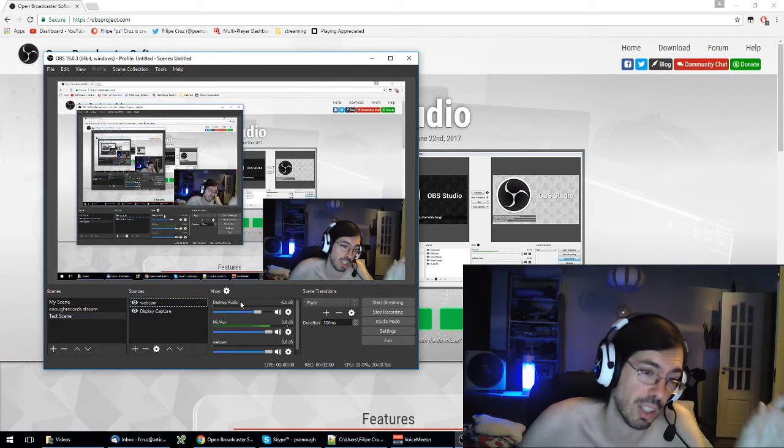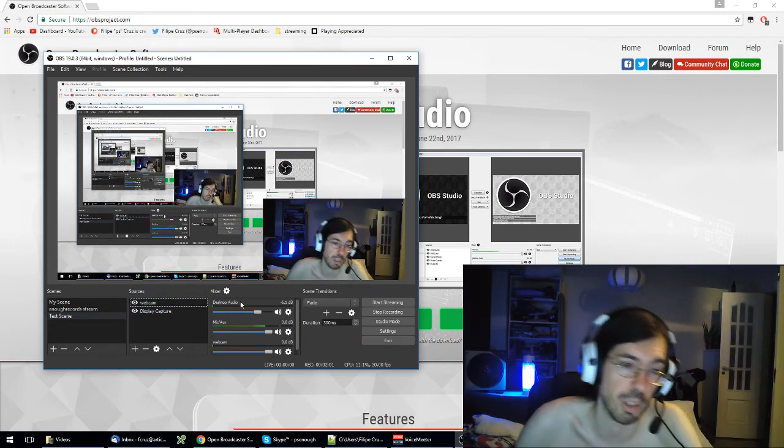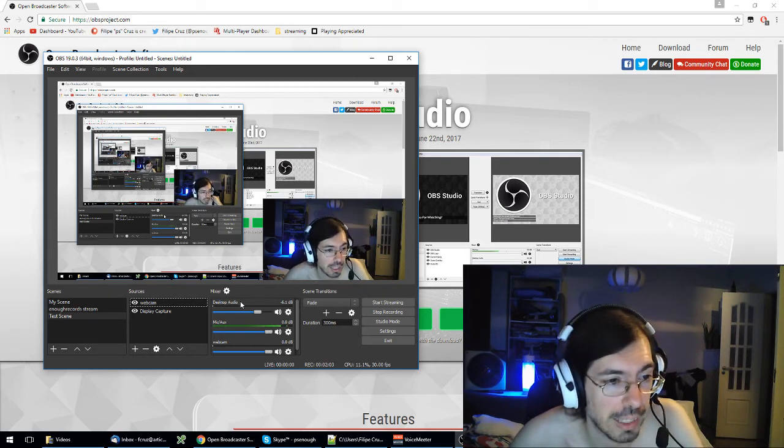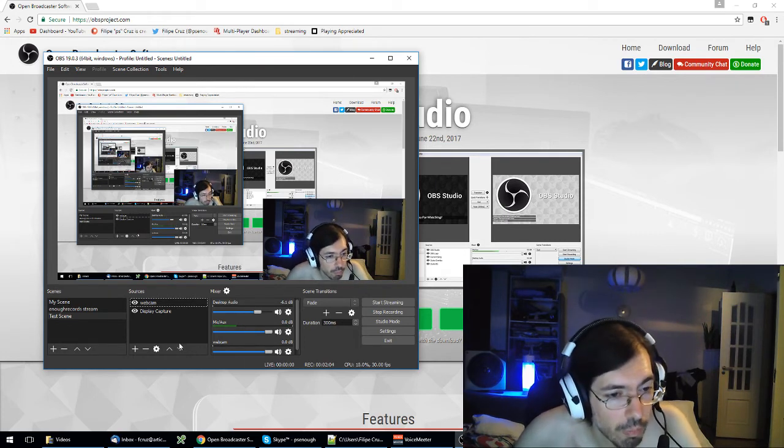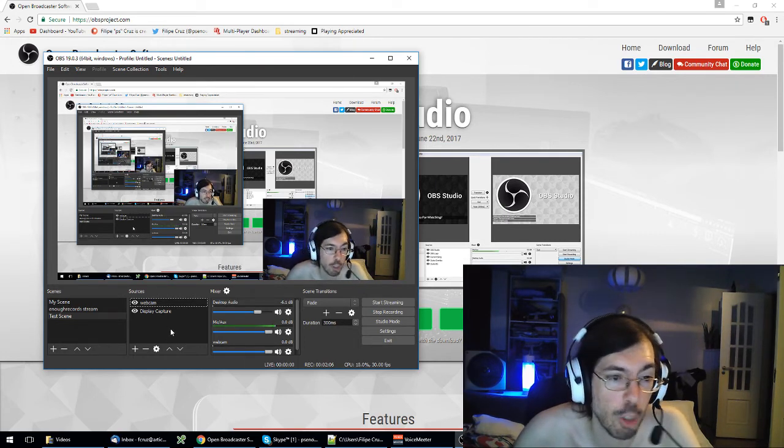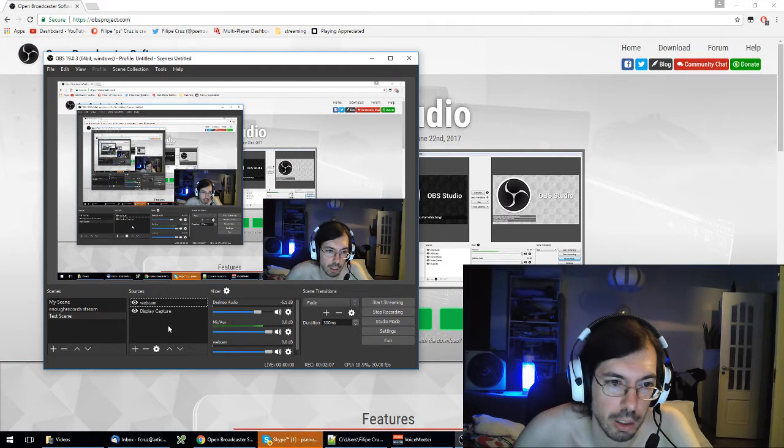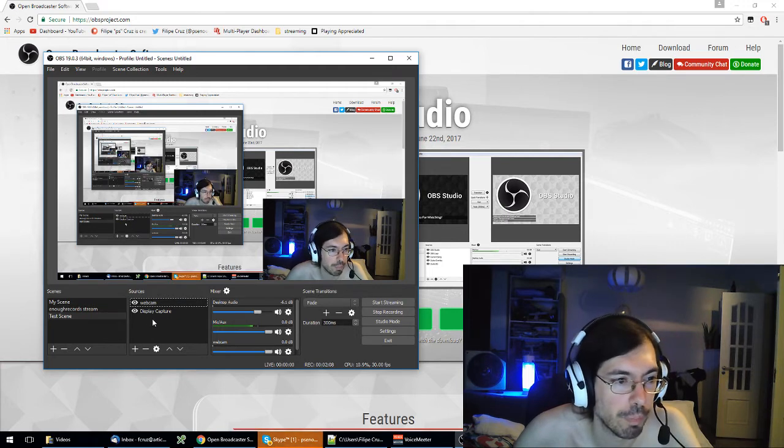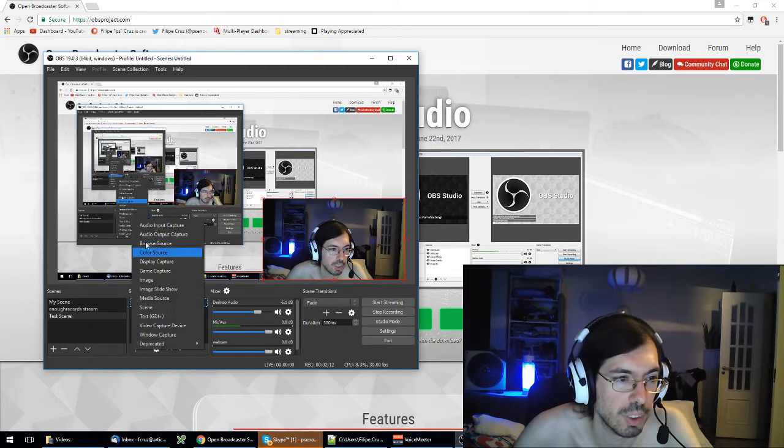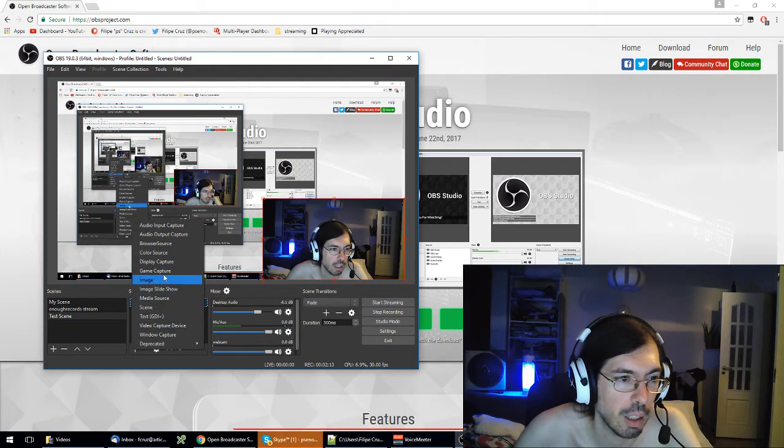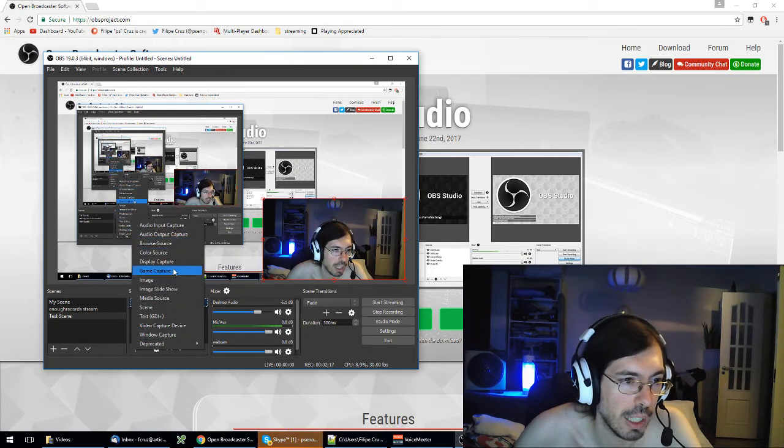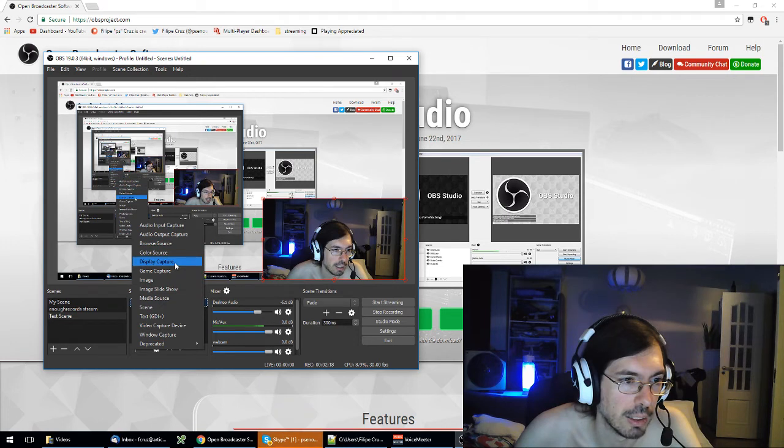They will need to add visual elements as well. In this case you can add a webcam. Same way you create, click the plus sign, you have what was it, display capture, video capture device.